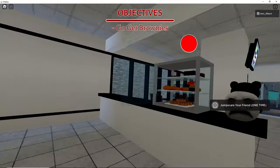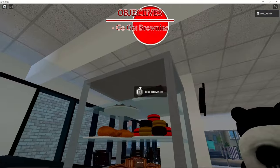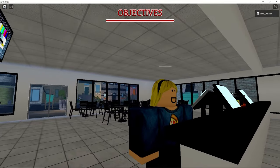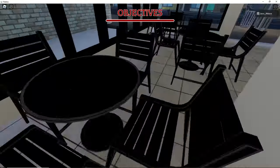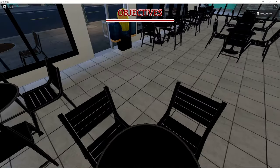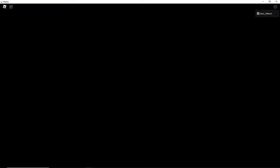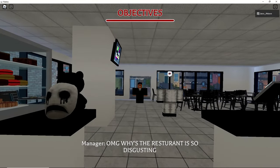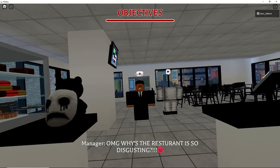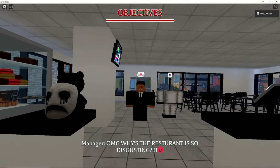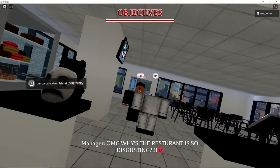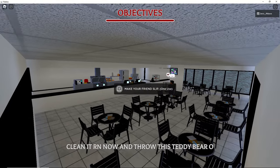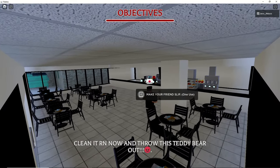Go get brownies. Okay. Go on here we go, have a nice day. Bro these look like they're made of plastic. Am I decapitated? Oh my god this restaurant is so disgusting. Oh my god why is the restaurant so disgusting. Clean it right now and throw this teddy bear out. Aww I like that teddy bear.